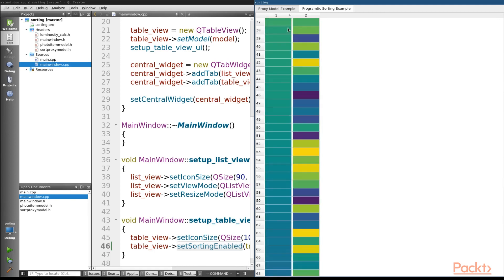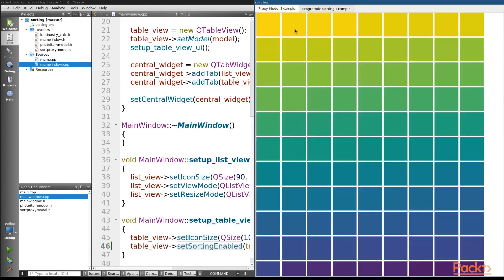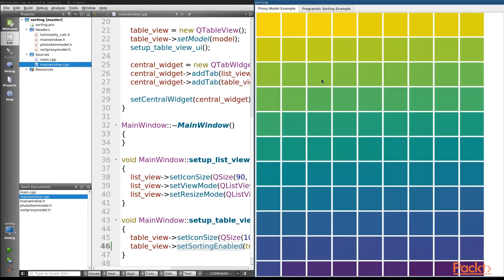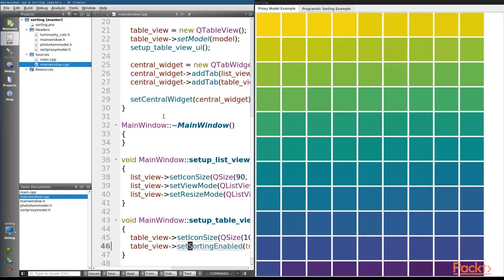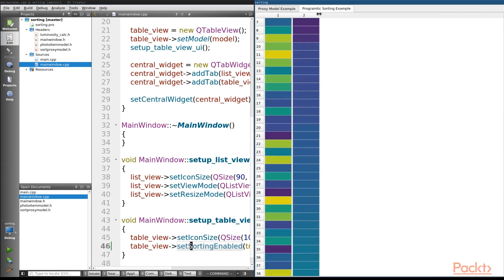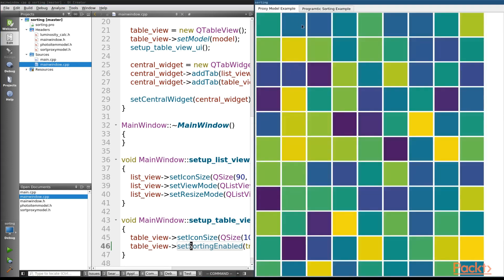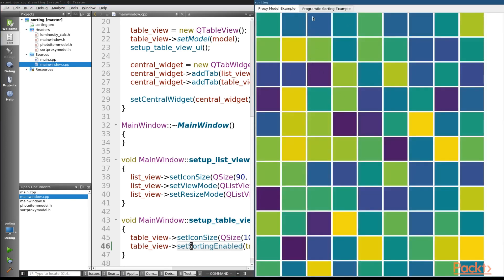And you can see the effect this has on the second column. Now what I want you to also notice is that this changes our other view that we have. So our other view is now sorted by luminosity as well,